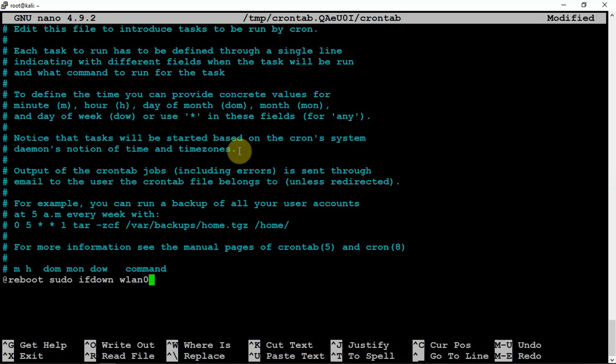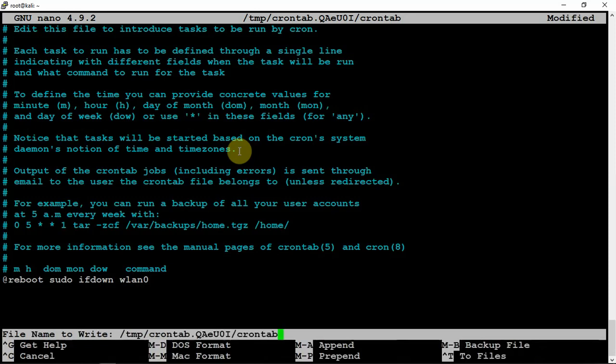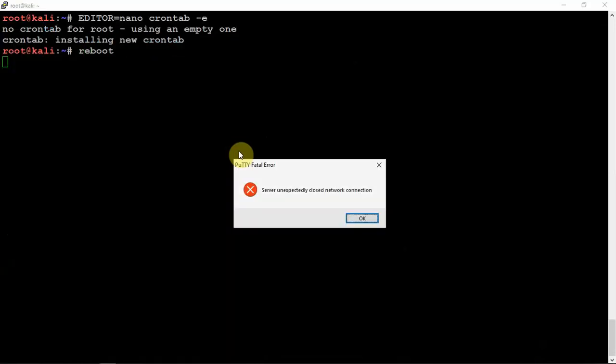Now, with Kali, you might not have to use the sudo, but we're just using it for the purpose of this video. Now what we're going to do is Control X, Y, and Enter. Then we are going to reboot.